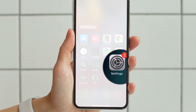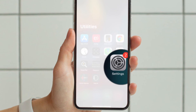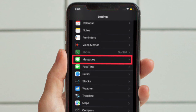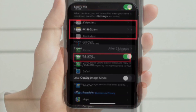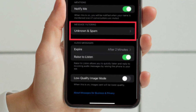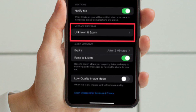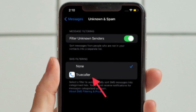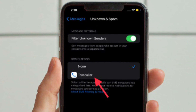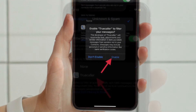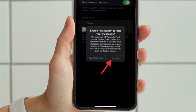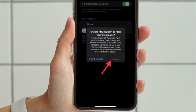Let me show you how to enable Truecaller for SMS filtering on iPhone. Open the Settings app, select Messages, then scroll down to the Unknown and Spam section. Tap on Truecaller and enable it from the pop-up menu. That's all there is to it.